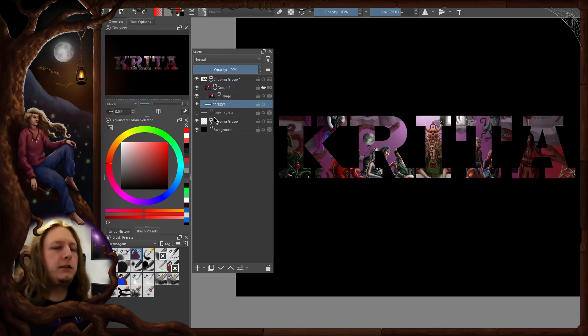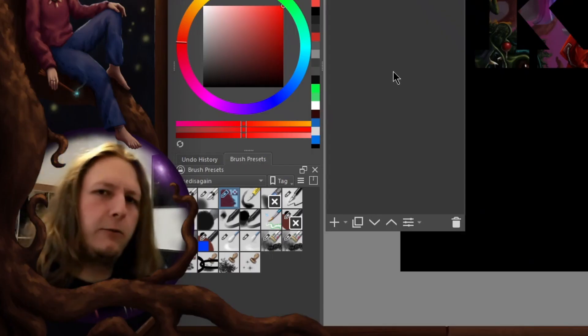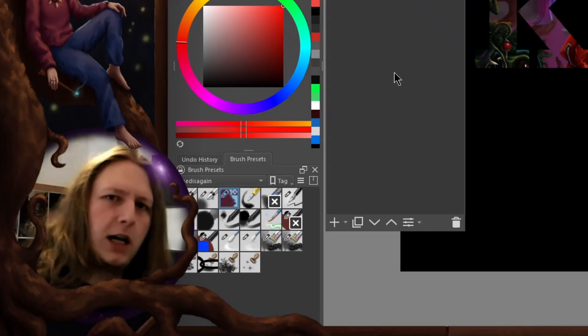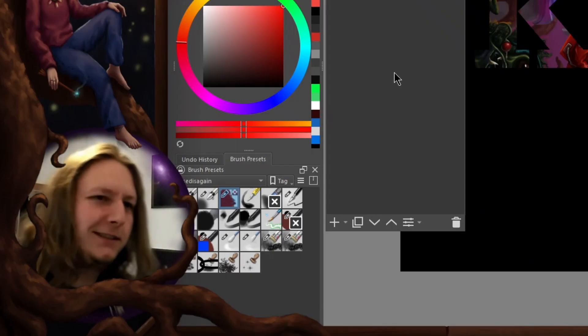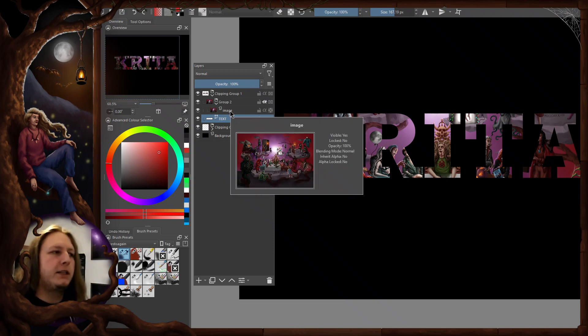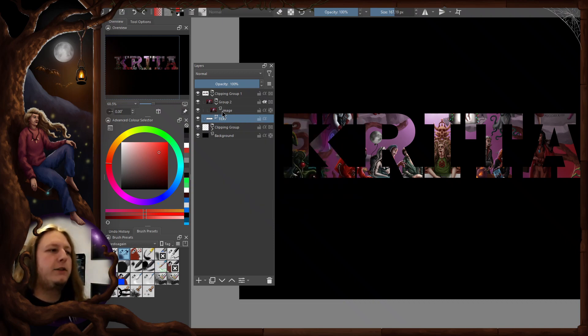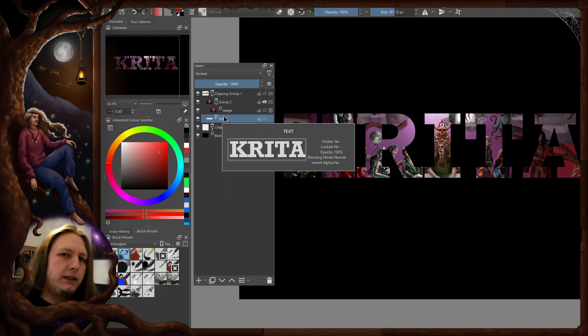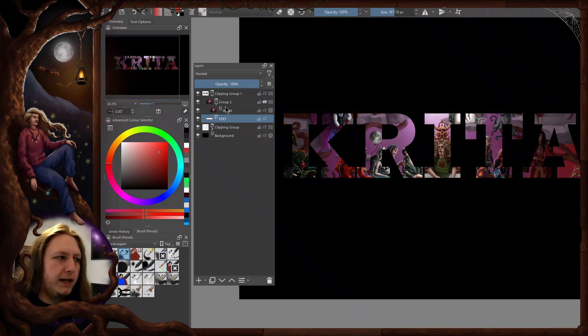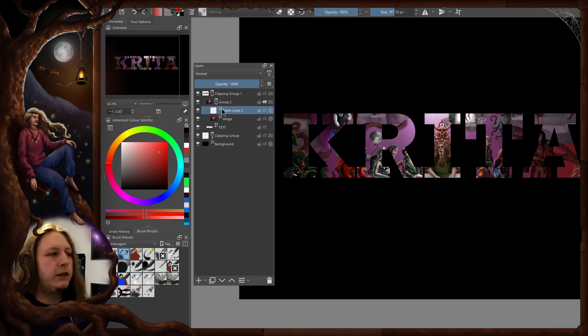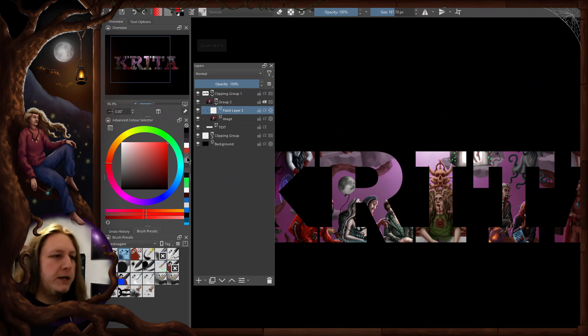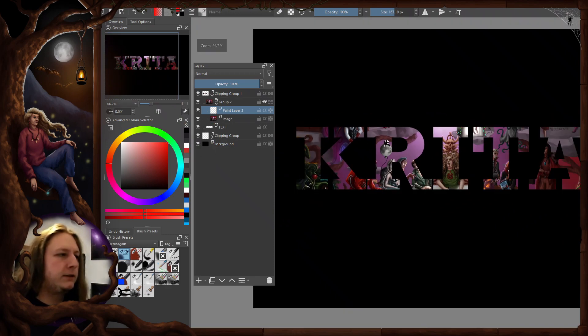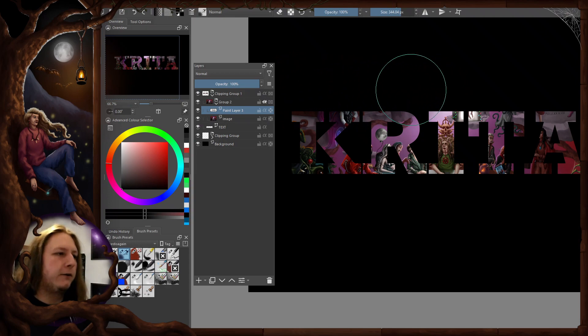That could have been the punchline of a dirty joke. Now the cool part is that this is a completely non-destructive method and you can always modify anything. Anything you put in this group is going to show up on your text. I can do like a vignette effect on this and fade out these sides by simply putting another layer here and using my airbrush to add more to that.